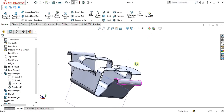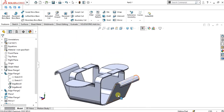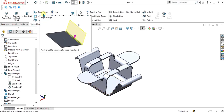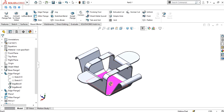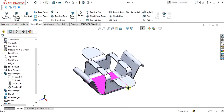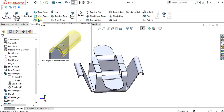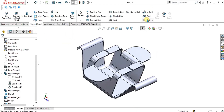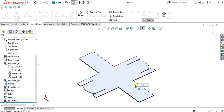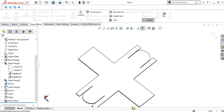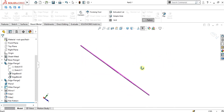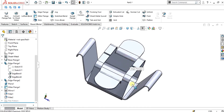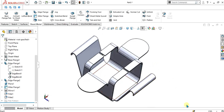Now you can see that our model is ready. As I showed at the start of the video, we have done edge flange and miter flange in detail. In the next video we are going to learn about hem flange and jog. If you want to flatten the sheet metal for dimensions, just click the Flatten button and take the dimensions for the manufacturer. This was a simple sheet metal tutorial on edge flange and miter flange. Thank you for watching, keep supporting, and take care.